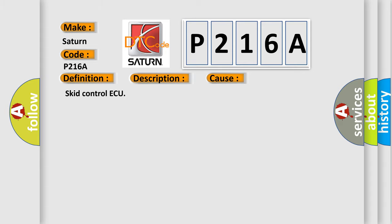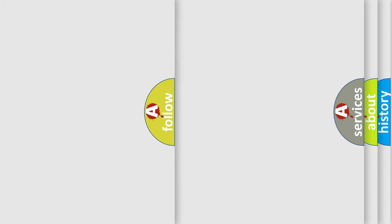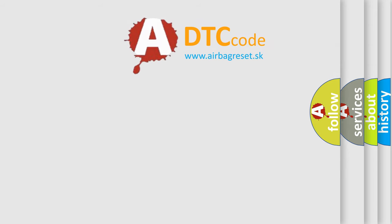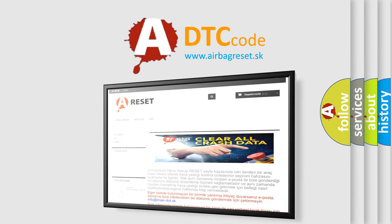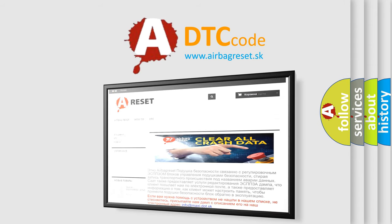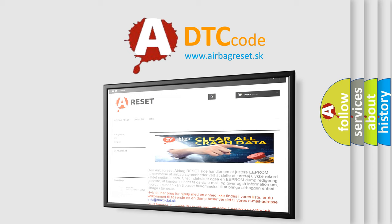The Airbag Reset website aims to provide information in 52 languages. Thank you for your attention and stay tuned for the next video.